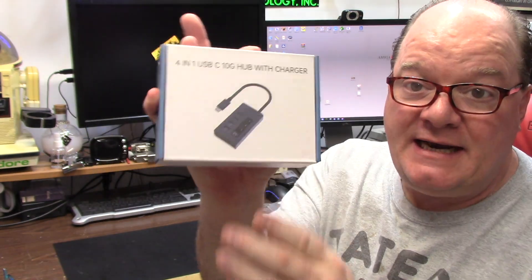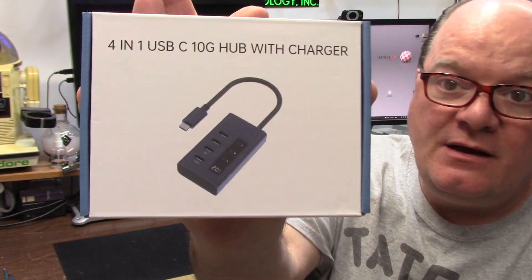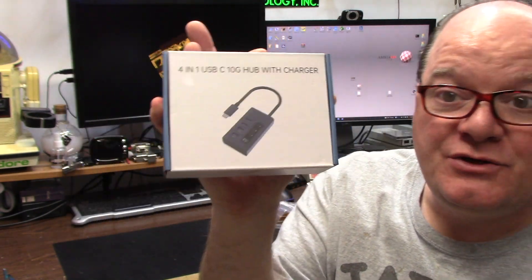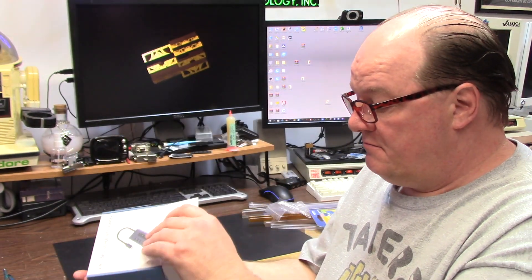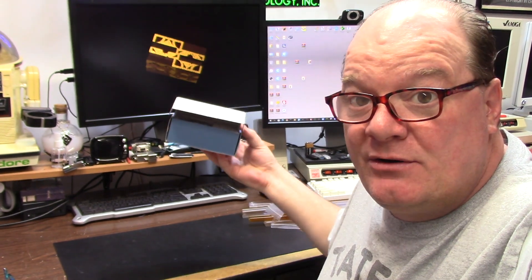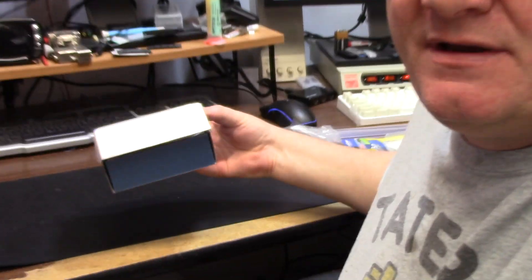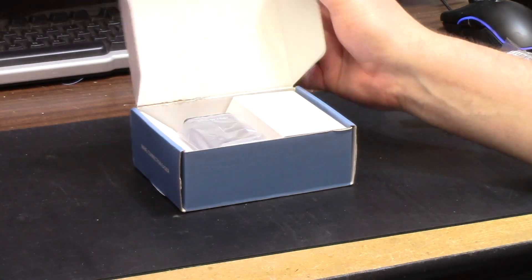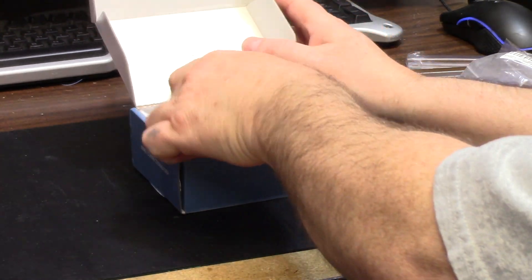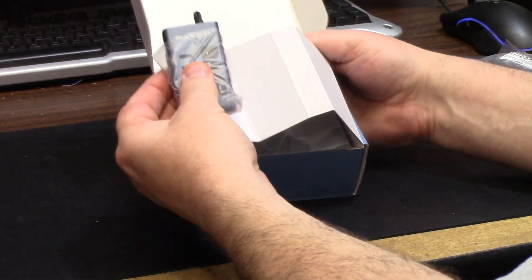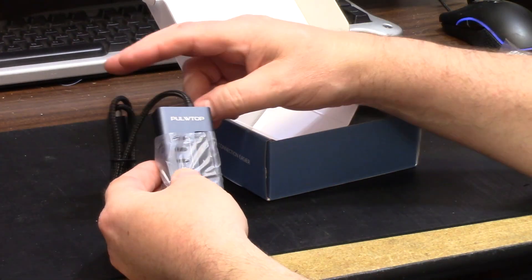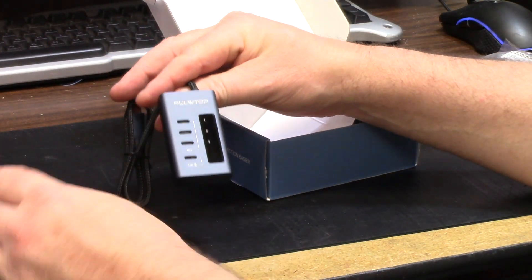Today I'm going to be checking out the new PulWtop 10 gig USB Type-C hub with a charger. Let's check it out. Now I'm going to be checking it out on Linux because I have a 10 gig USB Type-C port.